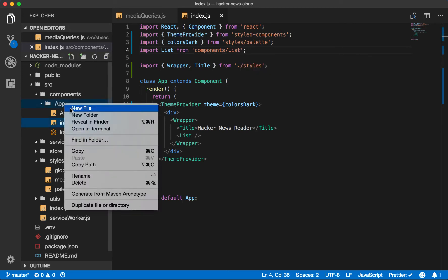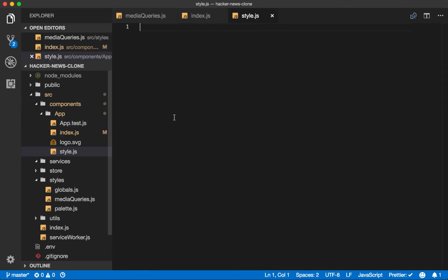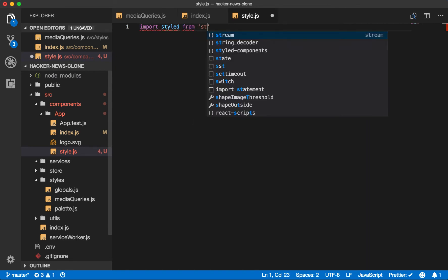Now create the styles.js file inside our app folder. When you create styles with styled components, you'll use the styled object, which is the default export from styled components.